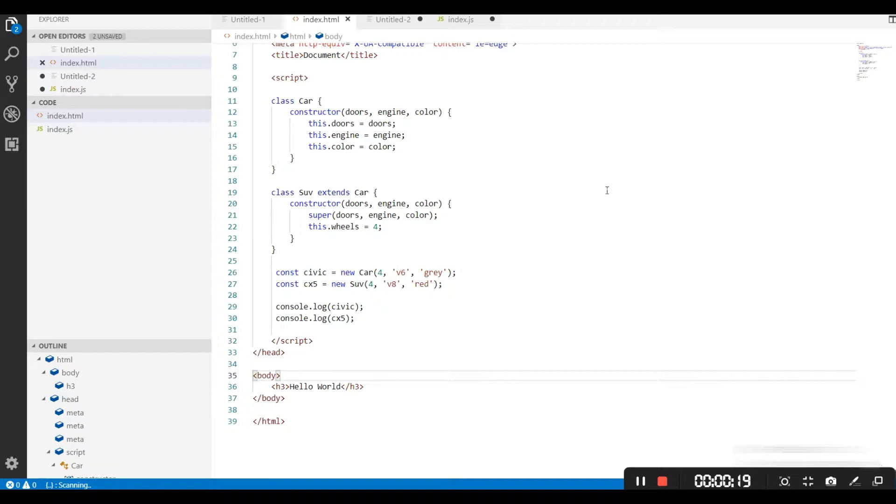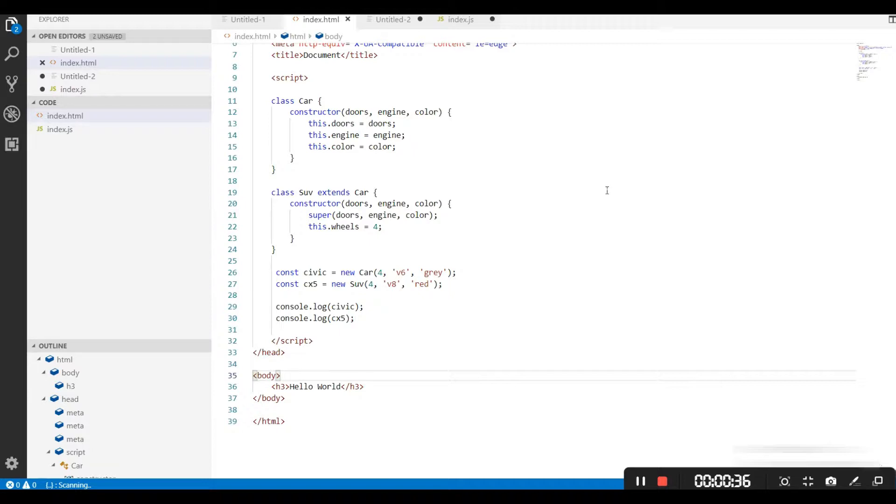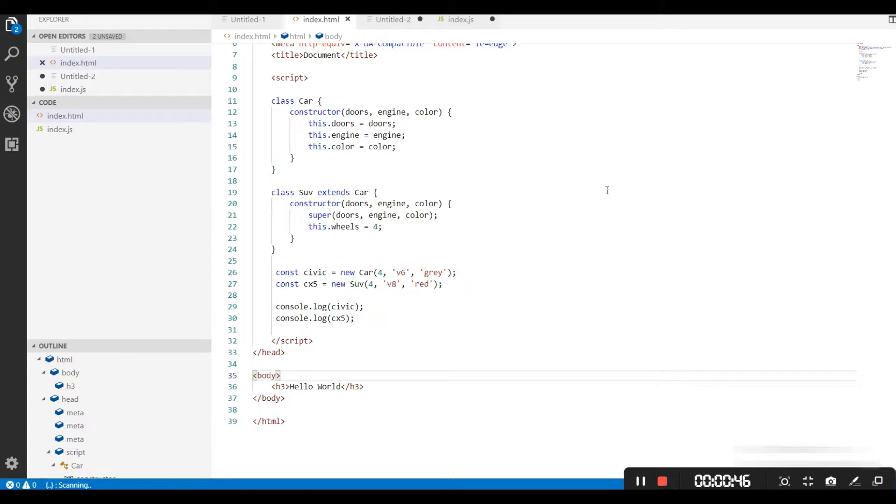The singleton pattern can be intimidating when you first hear about it, but you will see how simple it is once you understand that it is simply preventing our class from creating more than one instance of the blueprint we have defined. In other words, we use the same principle we have used since the beginning of the chapter, except we allow only one instance of the class to be created.